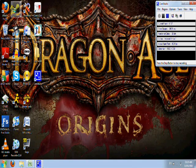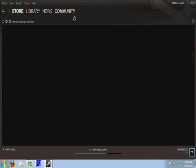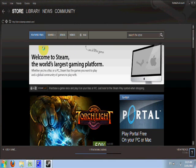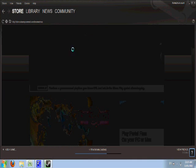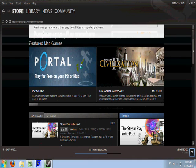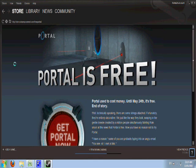The first thing you're going to want to do is open up Steam. Make sure you're on the Store tab, then click Mac. Scroll down and you'll see Portal, free on your PC or Mac. Click that.